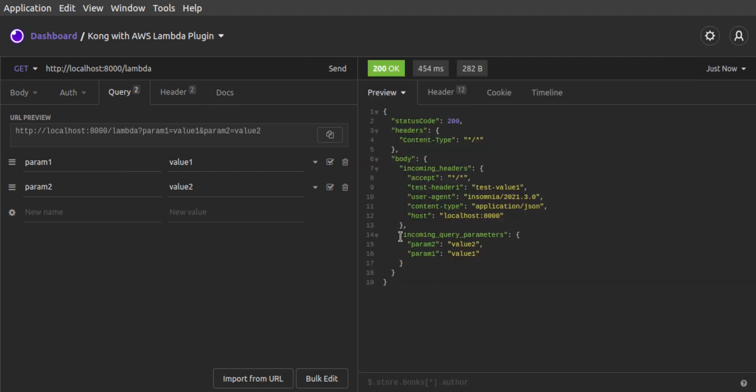And the result shows our query string parameters echoed back to us in the incoming query parameters key of the response body.